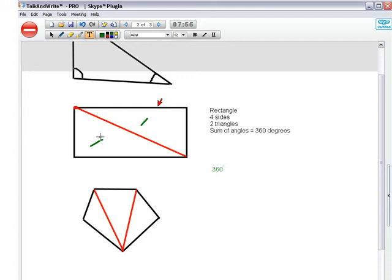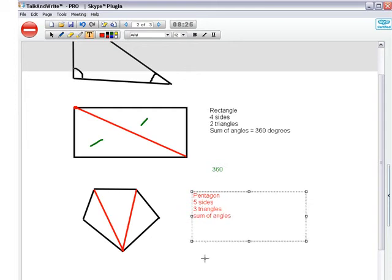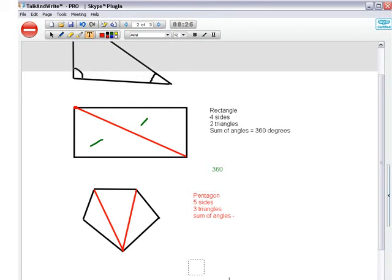So this time we've got a pentagon. How many sides in the pentagon again? Five. Well done, five sides. How many triangles in this pentagon? Three. Well done, three triangles.